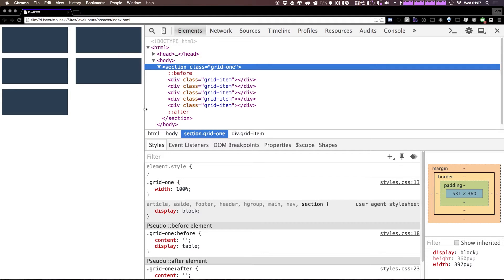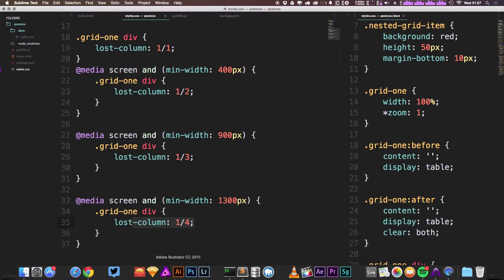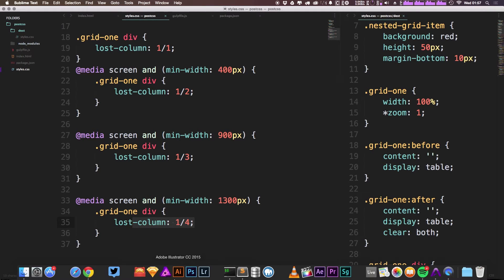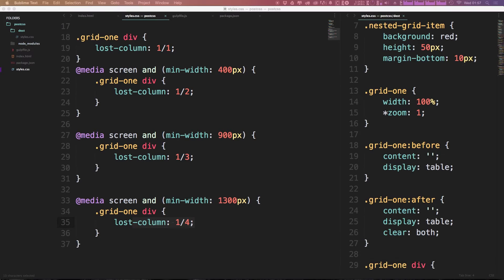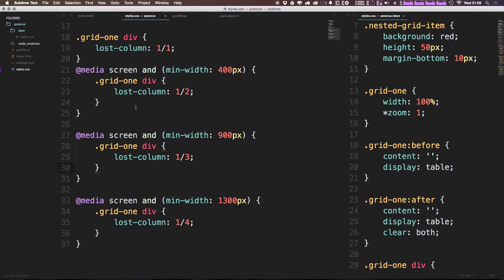So while Lost itself doesn't provide any sort of features, essentially for building responsive grids, it does make it super easy just by having this easy syntax in general. And depending on what sort of CSS preprocessor you're using, like I myself use Stylus, and then I use the rupture package for media queries, I'm telling you, using something like rupture with Lost just makes the syntax and just the whole thing of working responsively endlessly awesome.